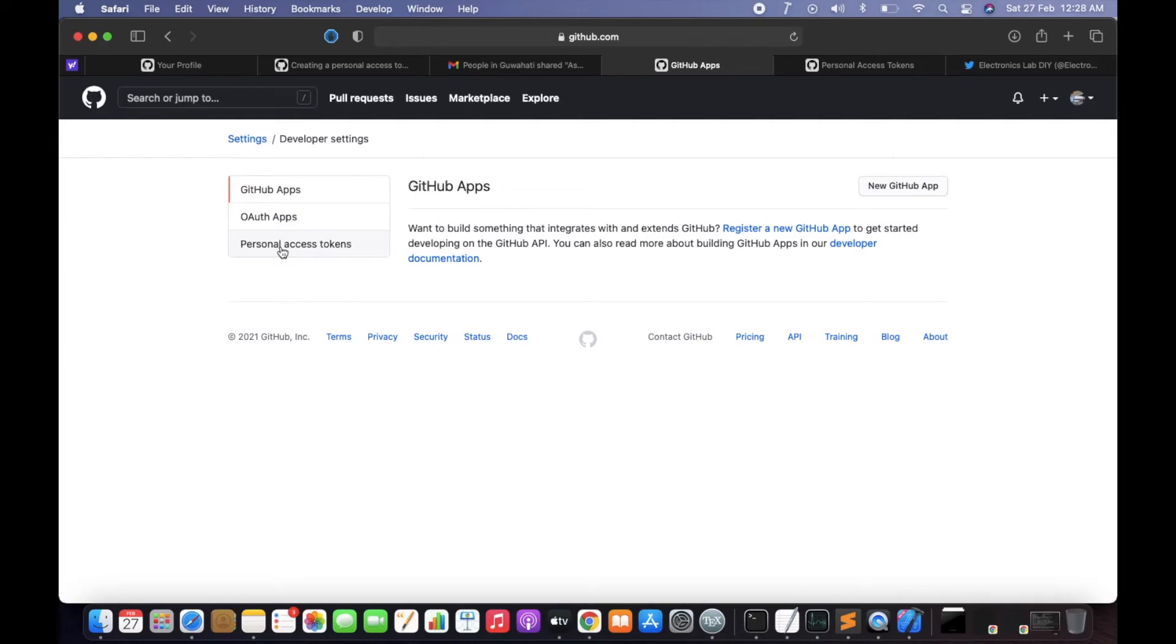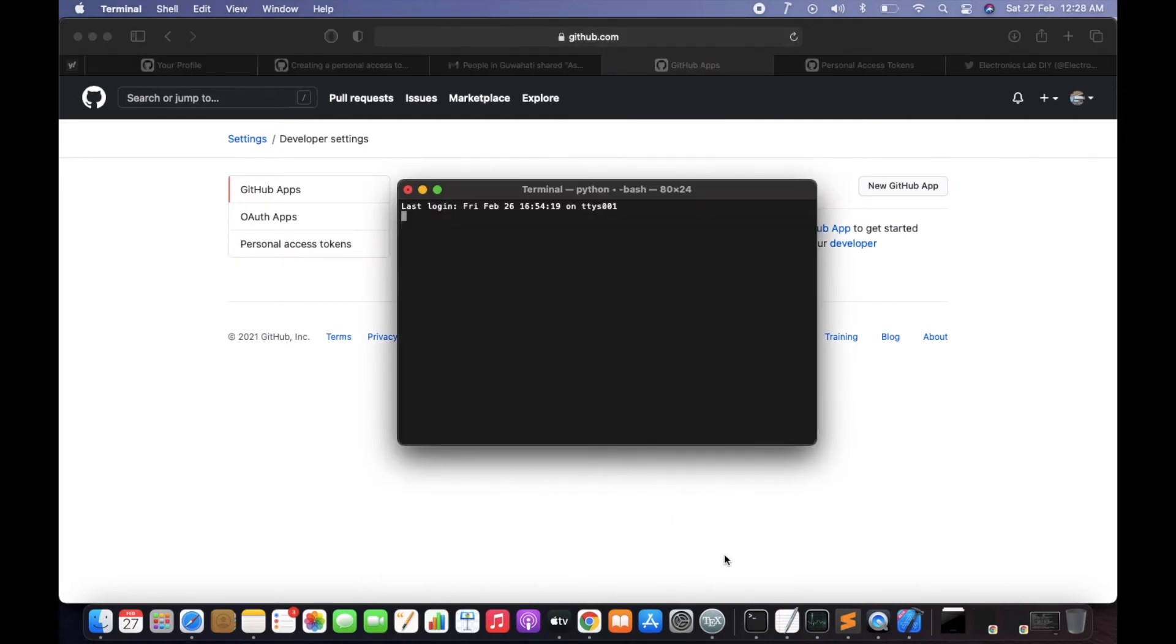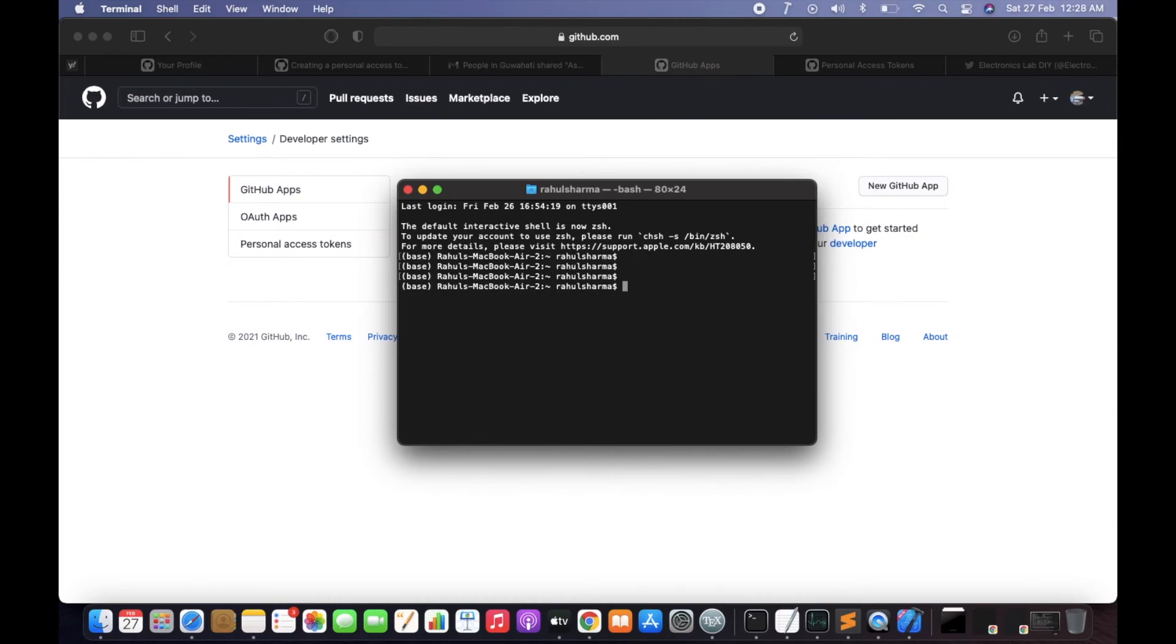After giving the token, your GitHub account will be linked with Xcode. So if this is the terminal...